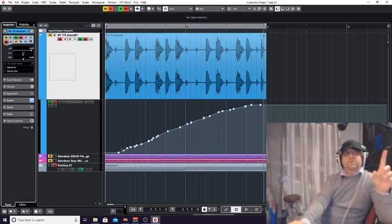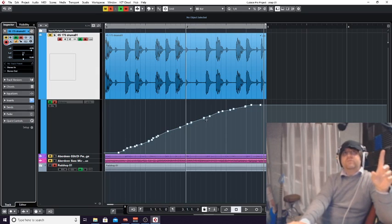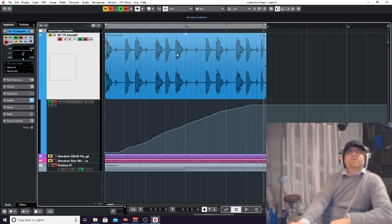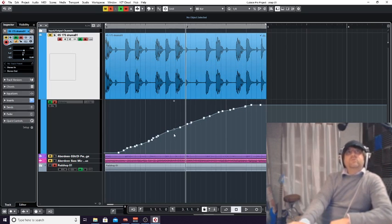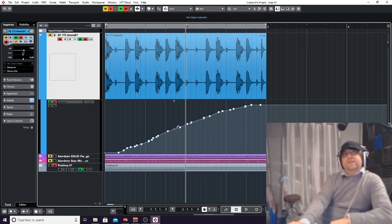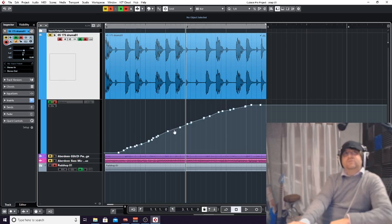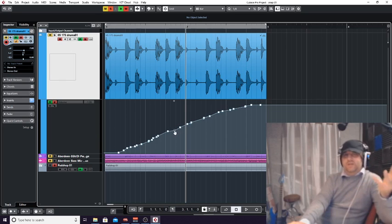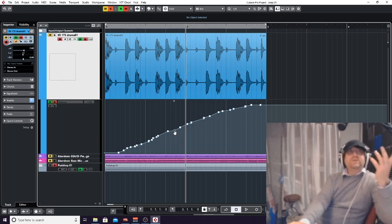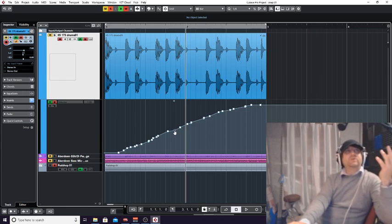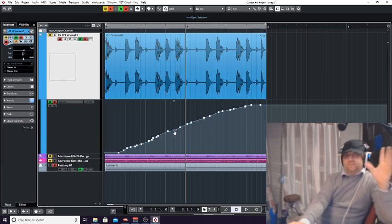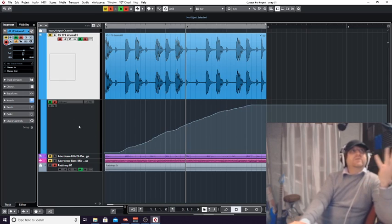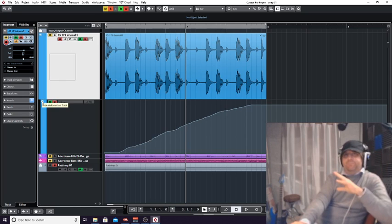What I'm going to do really quickly at the end is show you how you can change the number of these editable points. Say we've got this section here between these two edit points - you can actually see a little circle up here and these can all be edited as well. You can change the curve in between edit points or automation points, which is quite useful.